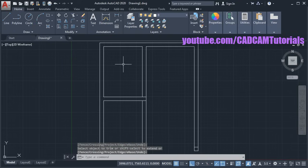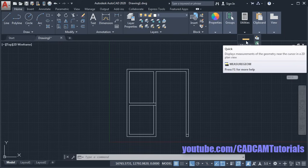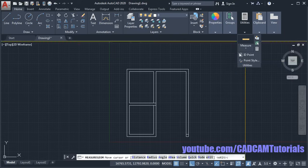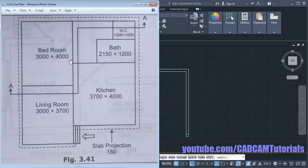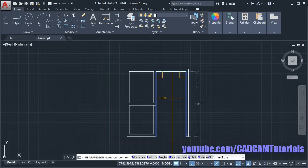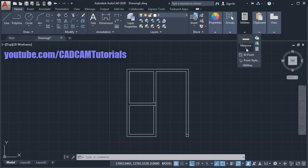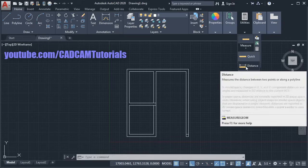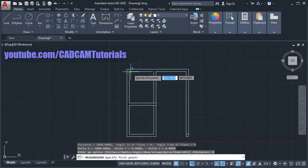Now these two rooms are created. If you want to check whether the room sizes are correct, take your cursor to Utilities and click on the Quick Measure option. Take your cursor inside each room — the size shown is 3000 by 4000, and the other room is 3000 by 3700. If you are using an older version, you will have to measure it manually by clicking the arrow, selecting the Distance option, and clicking two points.